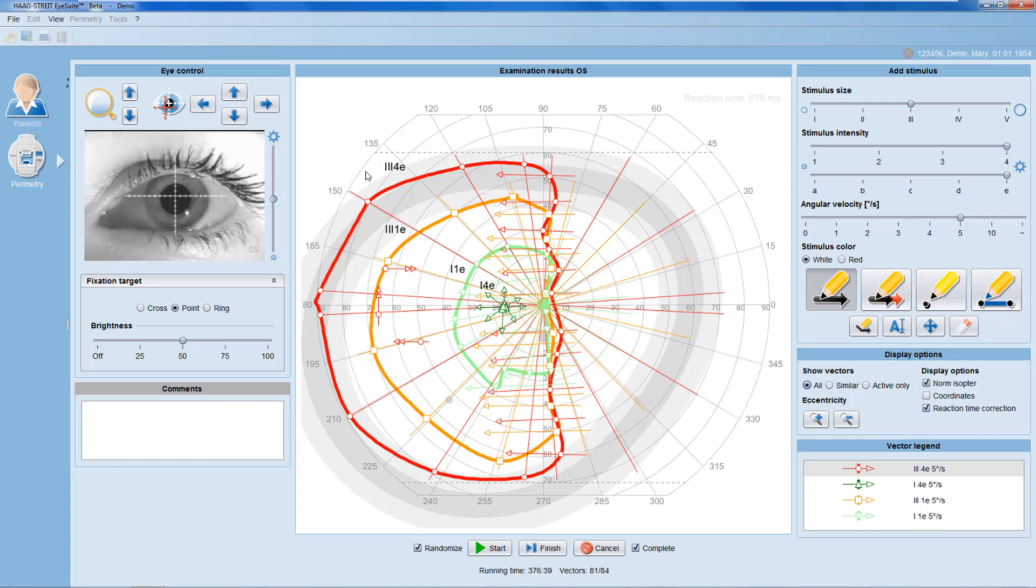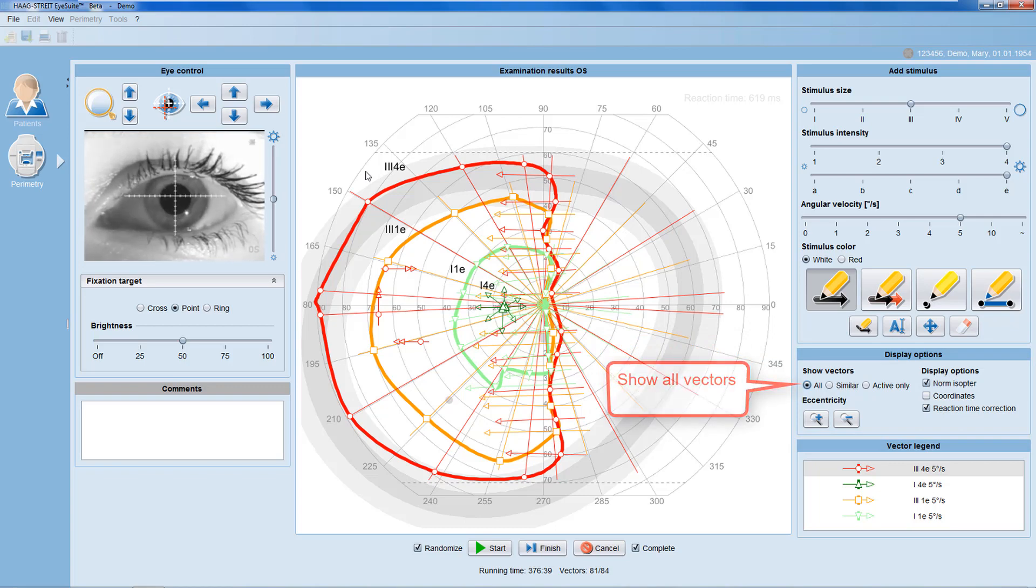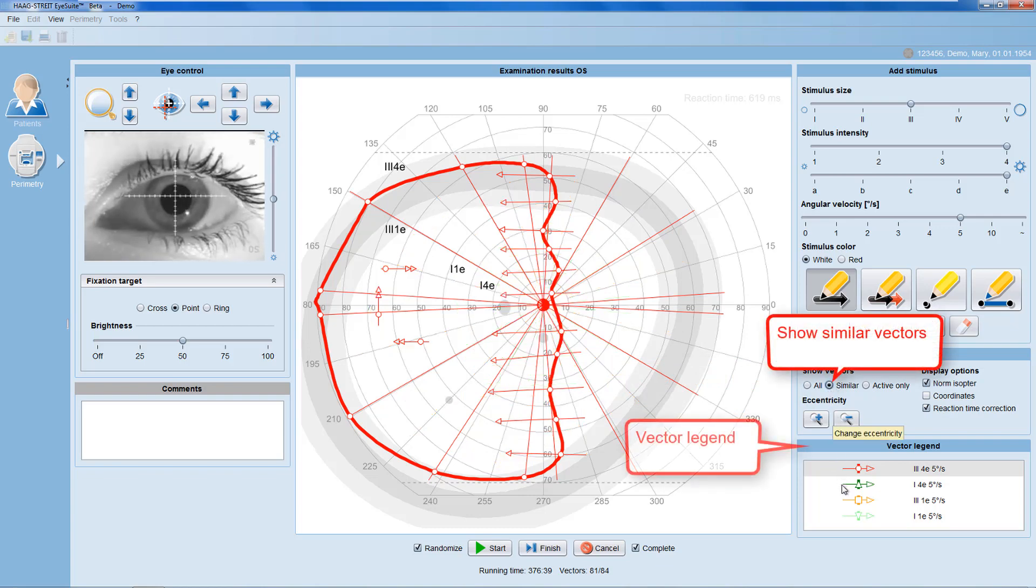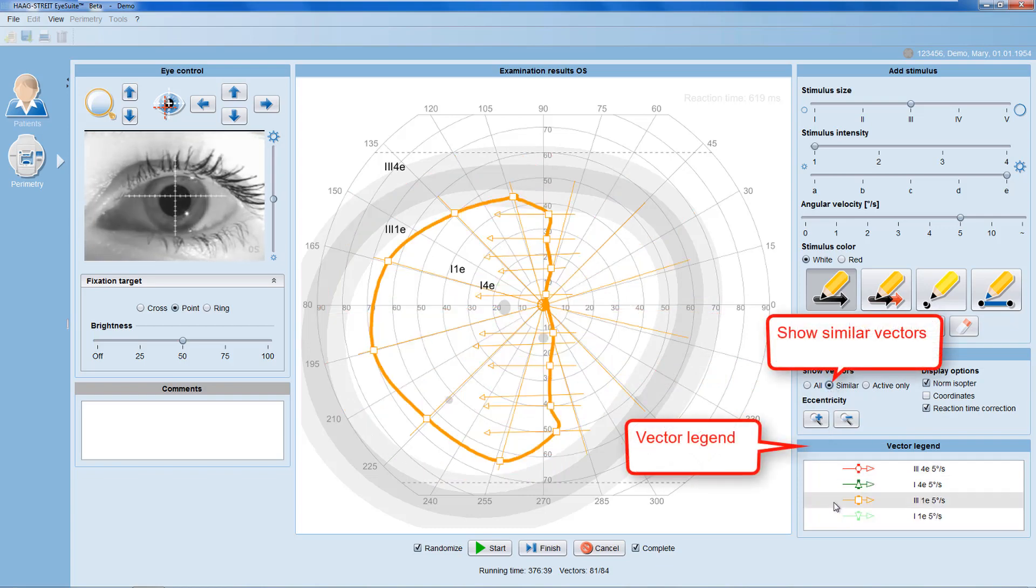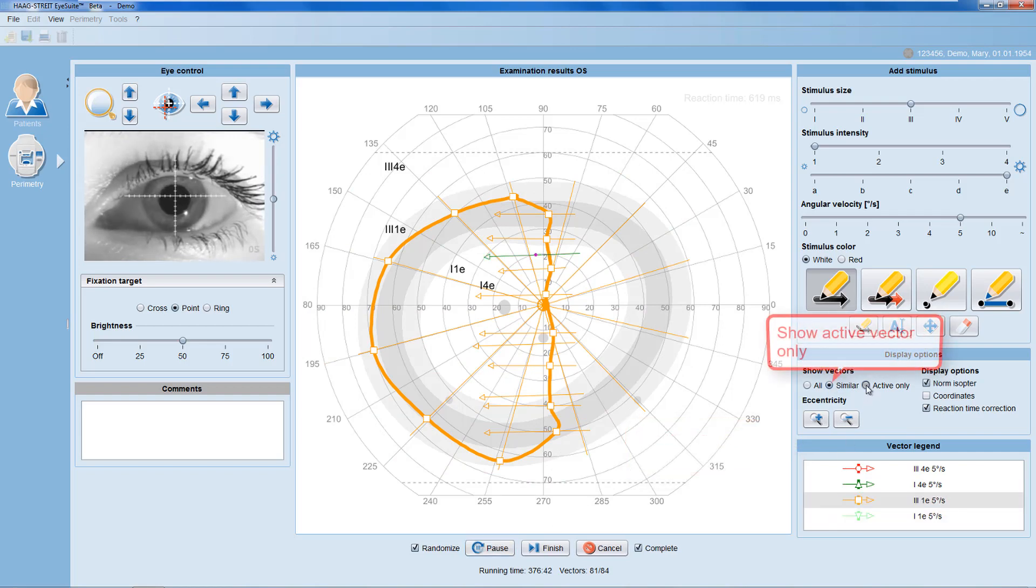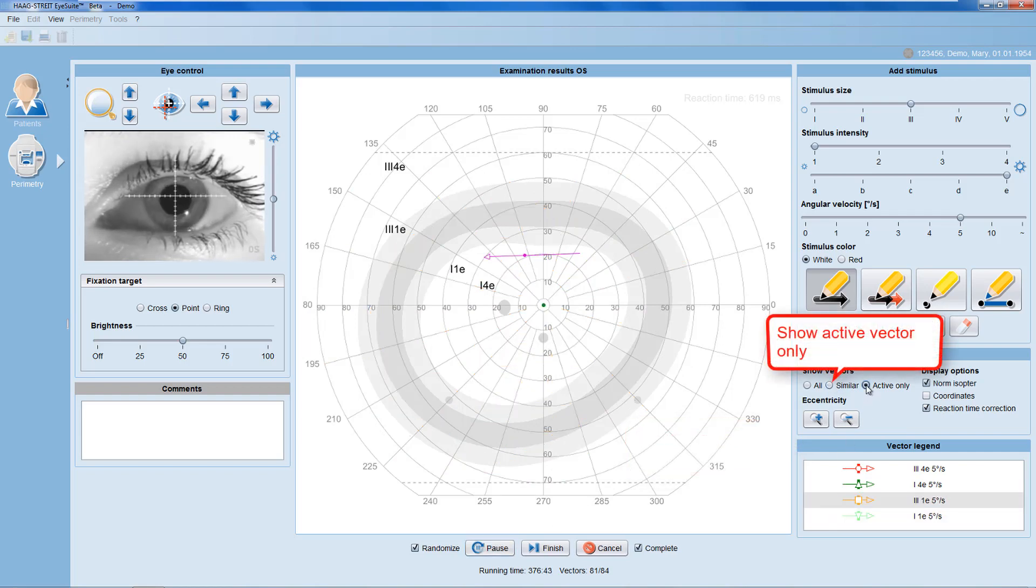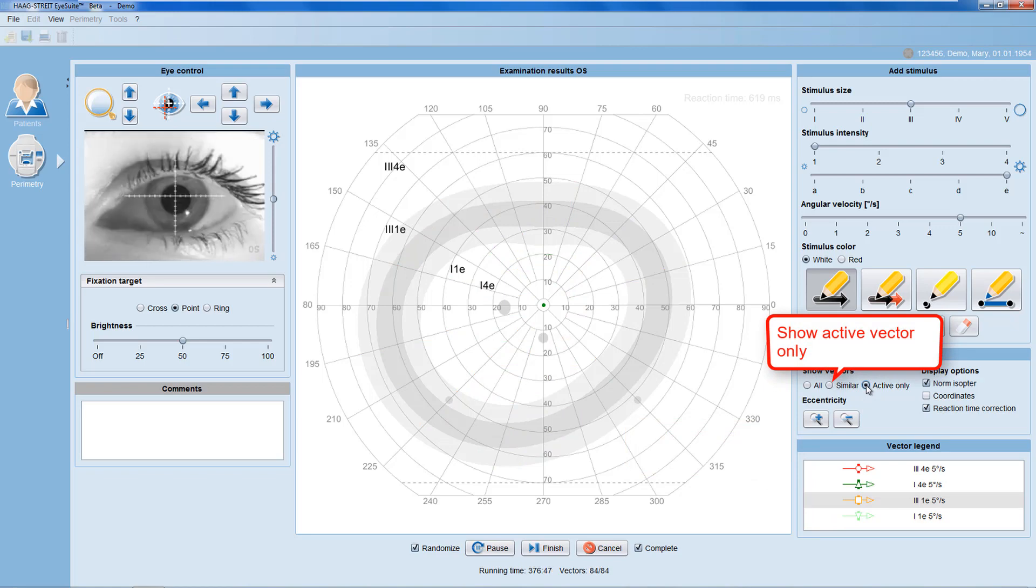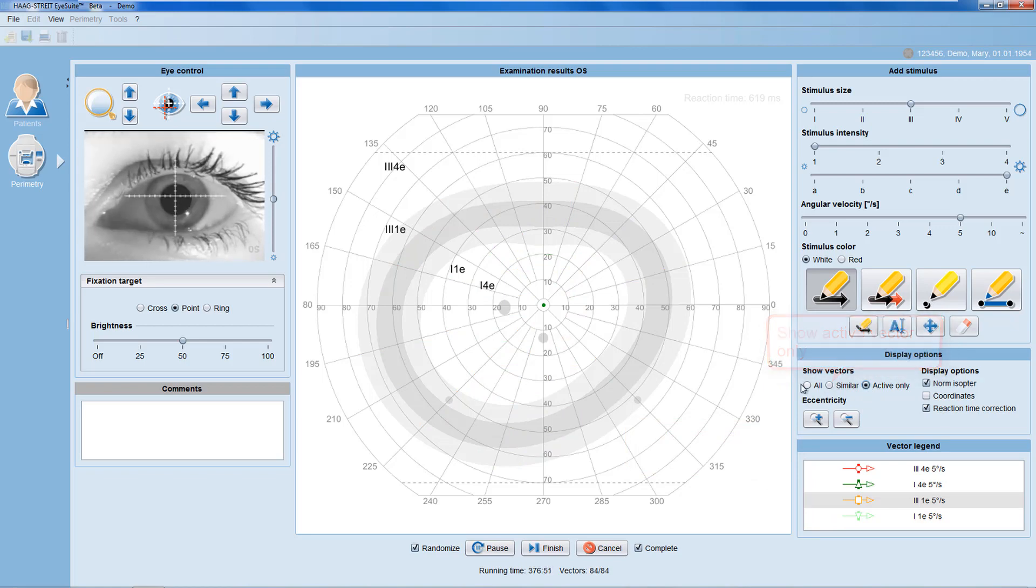You can choose to show all vectors. You can also choose to just show similar vectors of one type, and you can select the vector of your choice in the vector legend. And you can also choose to just look at the active vector only to see the stimulus that at that moment is presented to the patient.